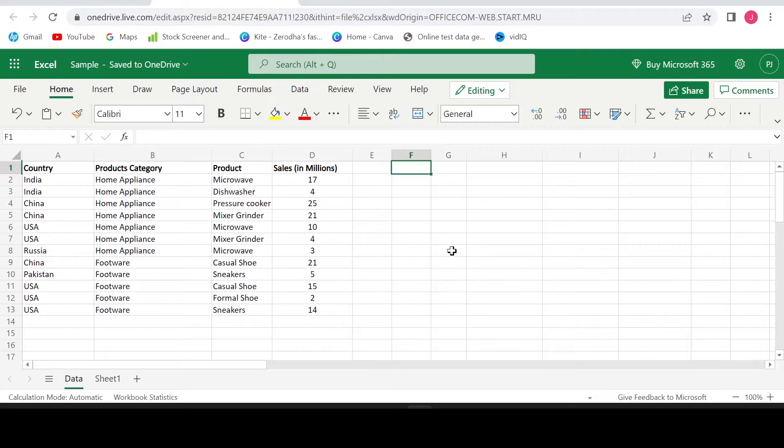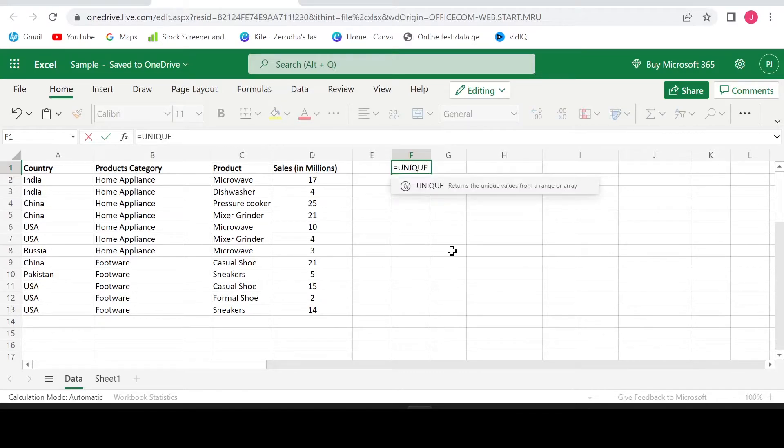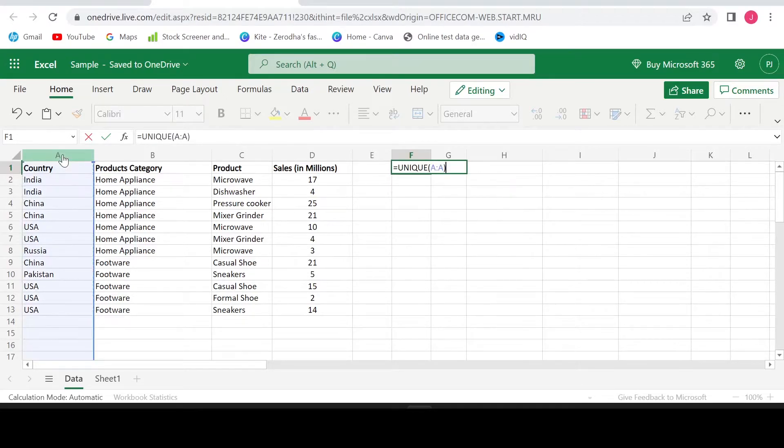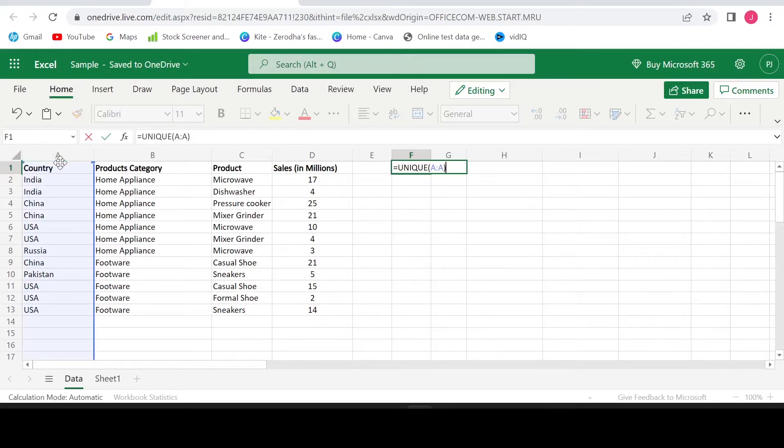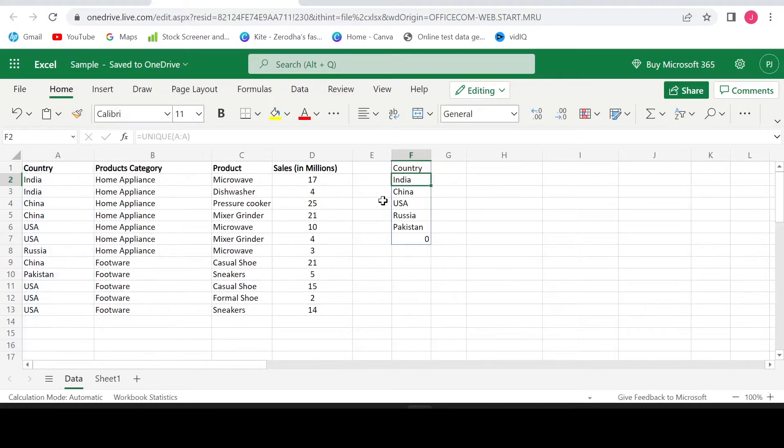Let's put the formula now: equals unique, open bracket, select the column, close bracket. I have selected column A because the country details are found in column A. Hit enter. Here is a list of unique country names.